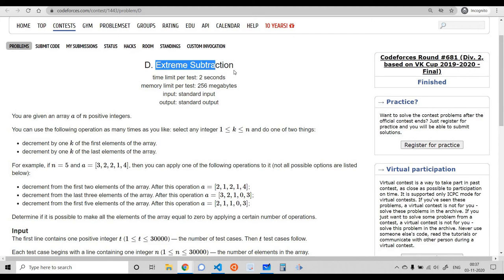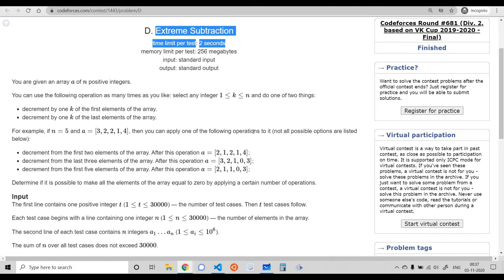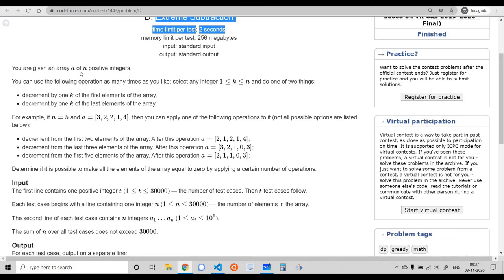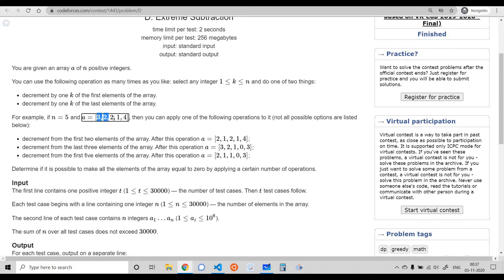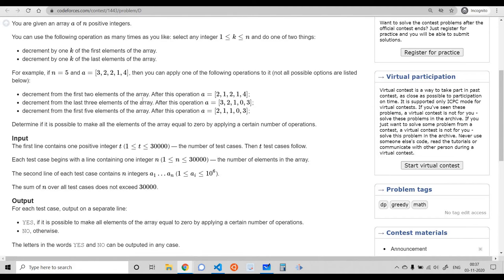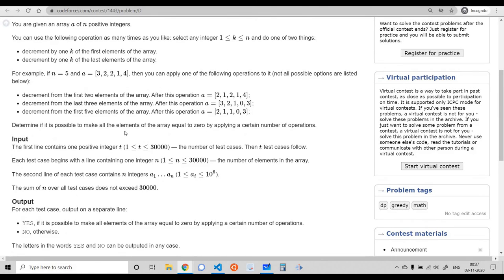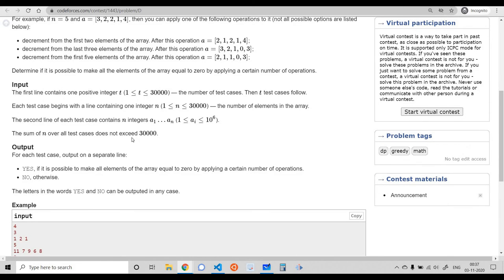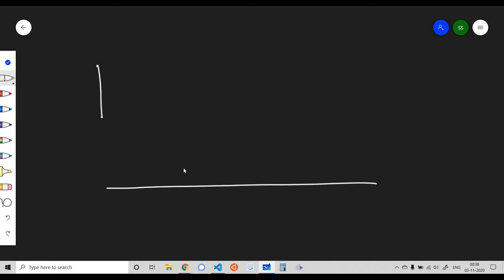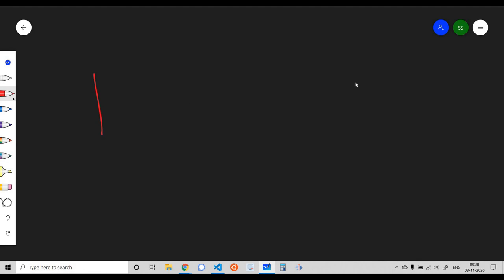Problem D is called 'Extreme Subtraction.' We have an array of n positive integers. We can perform two operations any number of times: decrement a prefix (segment starting from index 0 up to index i) by 1, or decrement a suffix (segment from index i to the last index) by 1. We want to determine if we can convert the entire array to all zeros.